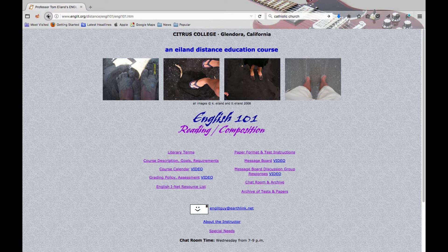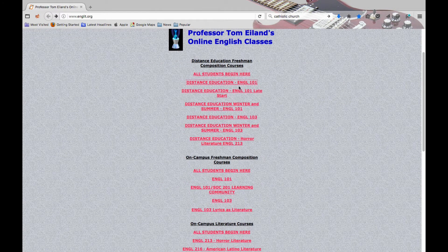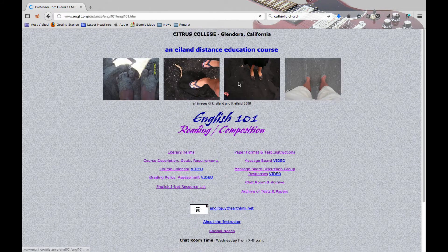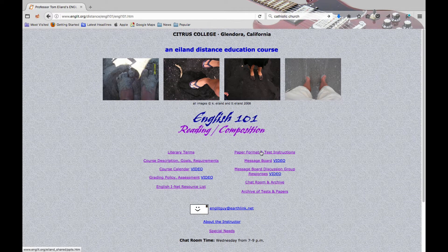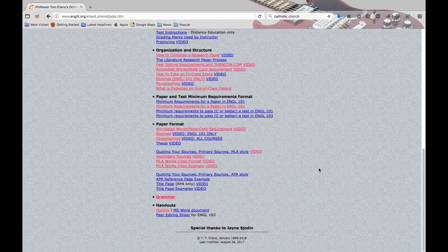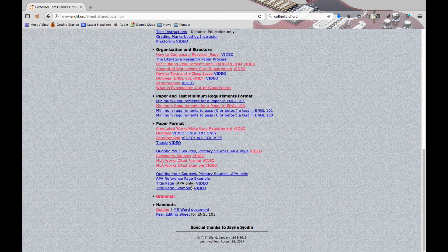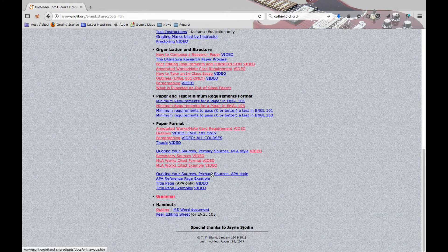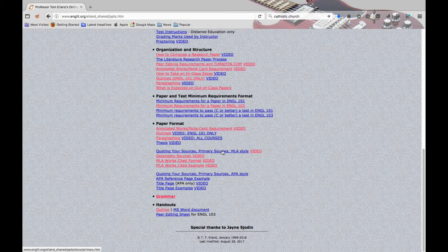When you're on englit.org, just choose your class — it doesn't matter which one — because you're going to find a discussion called Paper Format and Test Instruction. When you go to that, scroll down, and under Paper Format you will find a discussion of quoting your sources, primary sources, for the MLA style, not the APA style.